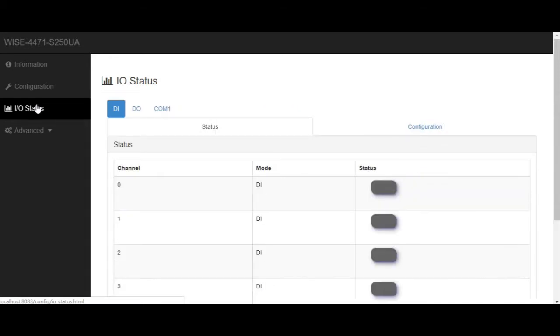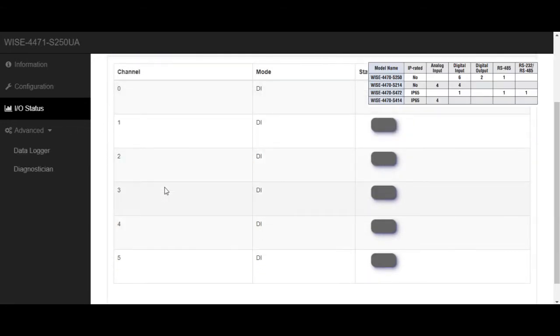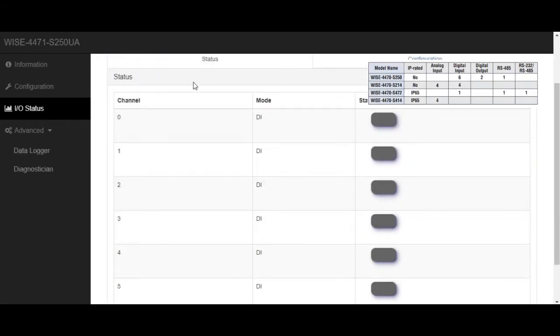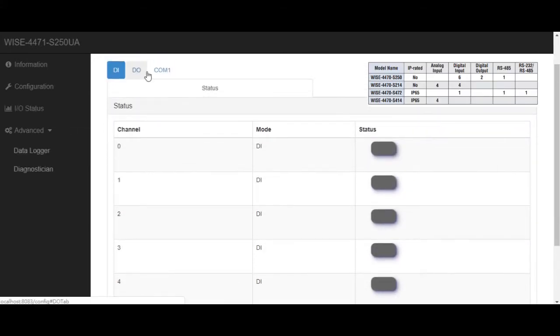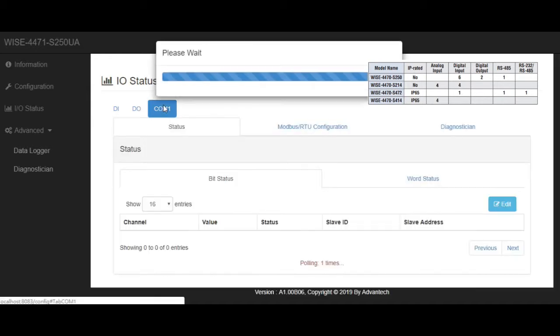In the IO status page, we could review the IO condition now. Because this module IO board is S250, we could see 6 digital inputs and 2 digital outputs. Also, we could connect some Modbus RTU device via RS485.